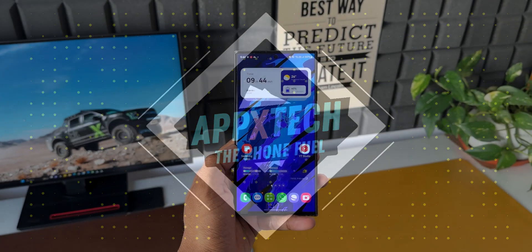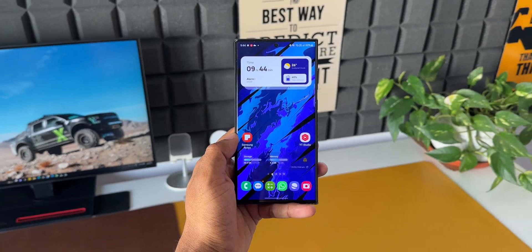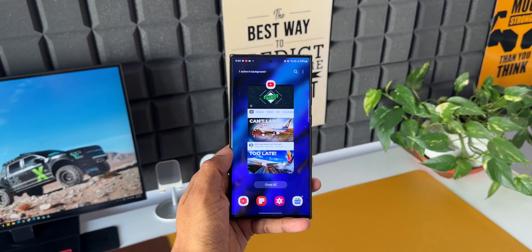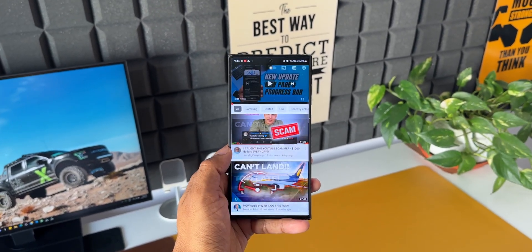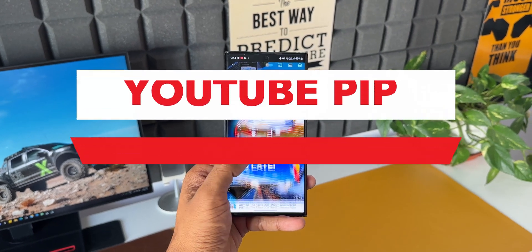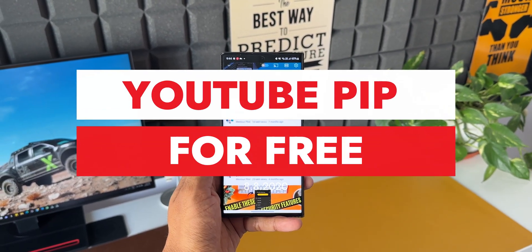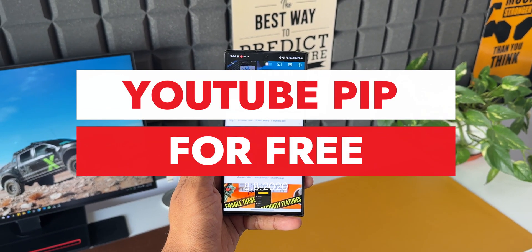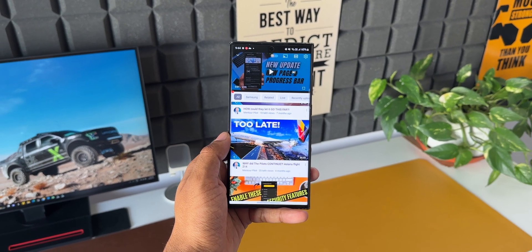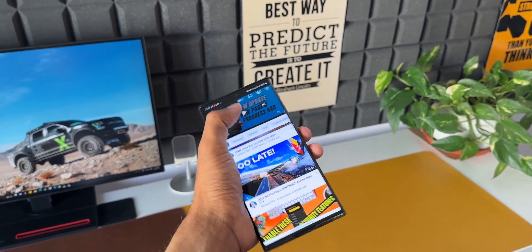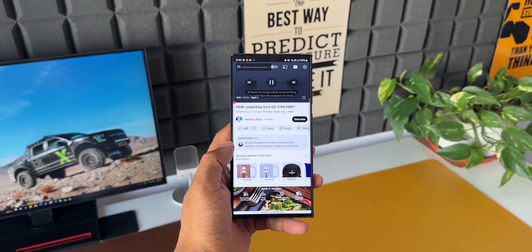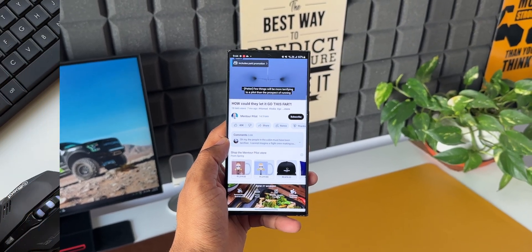What's up guys, welcome to Apex, thanks for tuning in. In this video I'm going to show you a super useful tip which will enable you to watch YouTube in PiP mode, which is picture-in-picture mode, without getting a premium membership. As interesting as it sounds, you may already be aware of this particular feature.